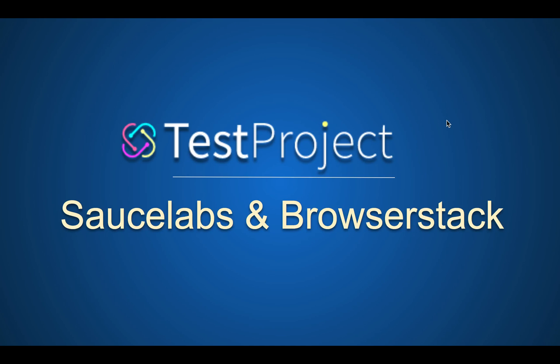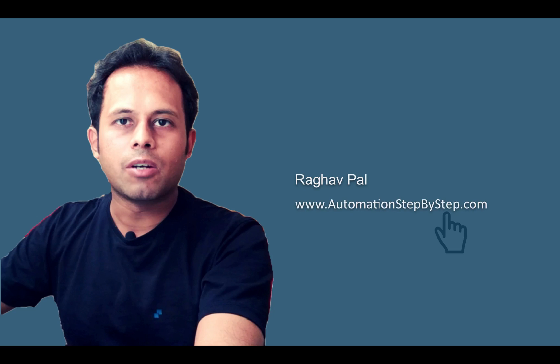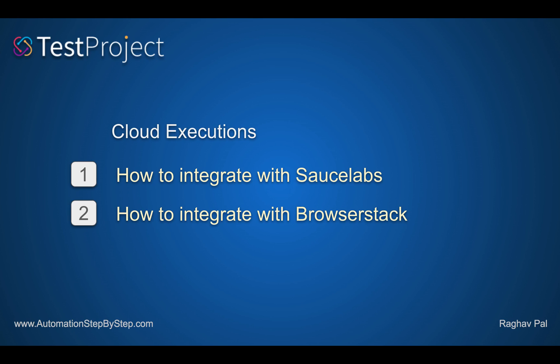Hello and welcome to this session. I'm Raghav and you can find all my work on my website automationstepbystep.com. In this session,